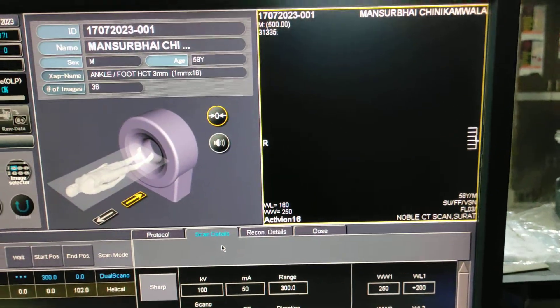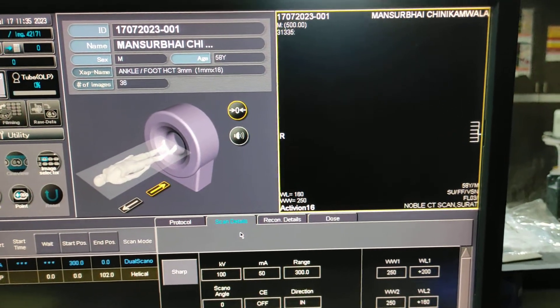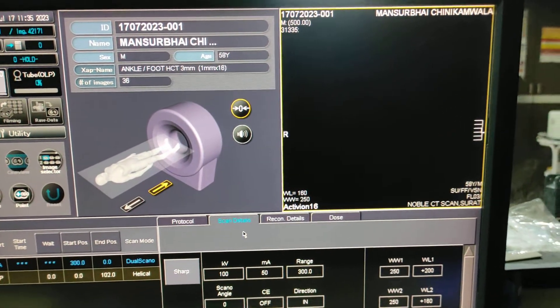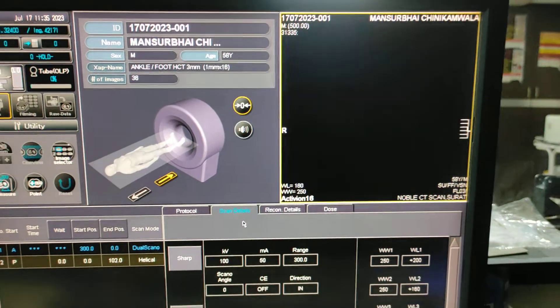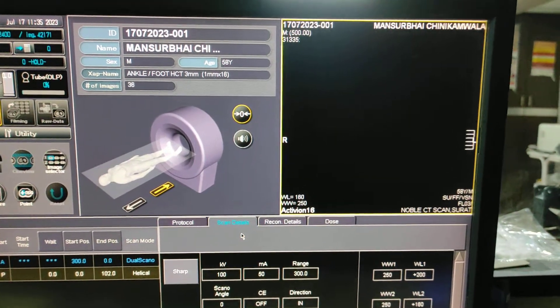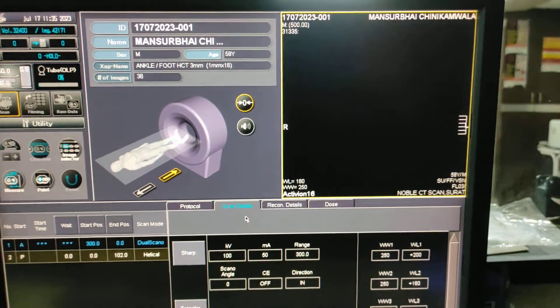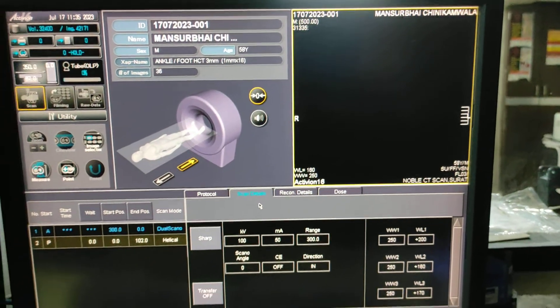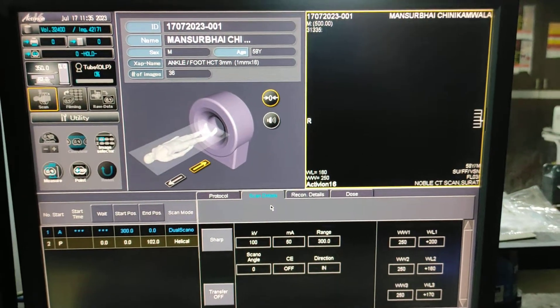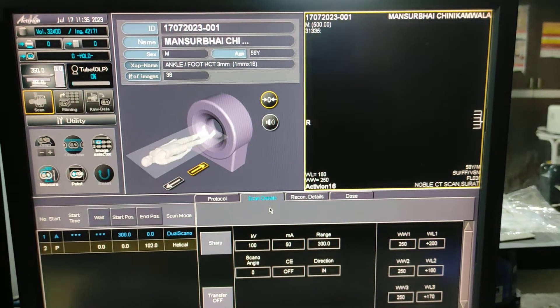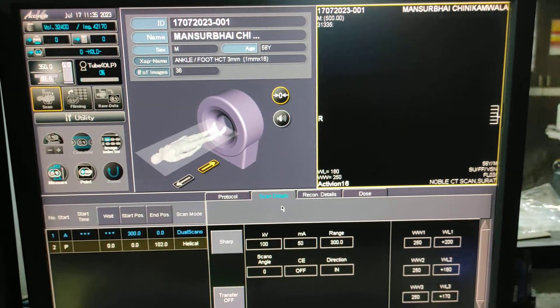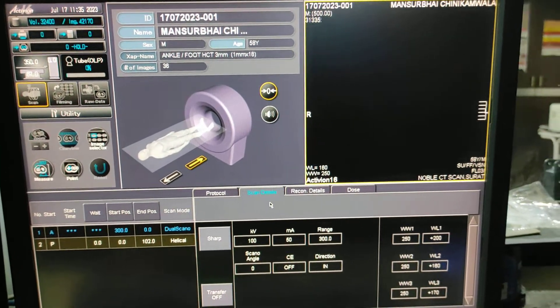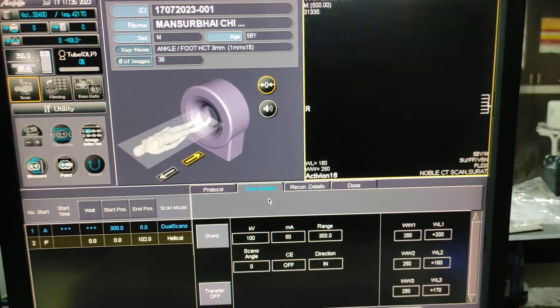You have to take two scout scans if you want, AP and lateral both, so that you should not miss the scanning area. The second scout scan will appear.